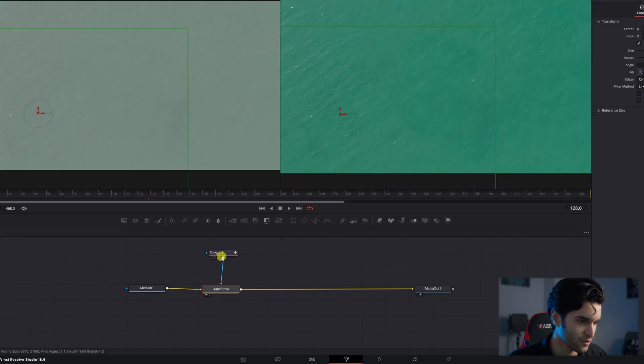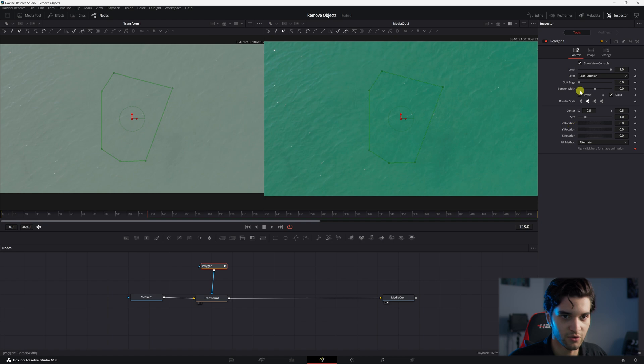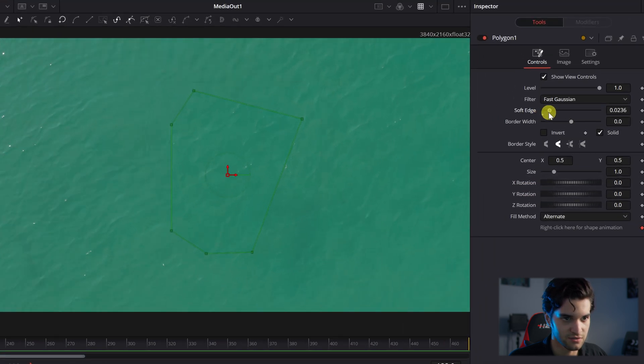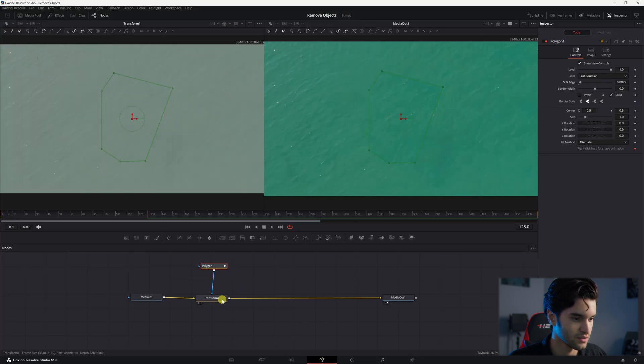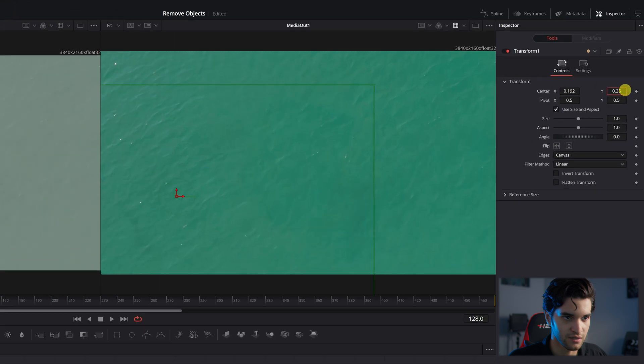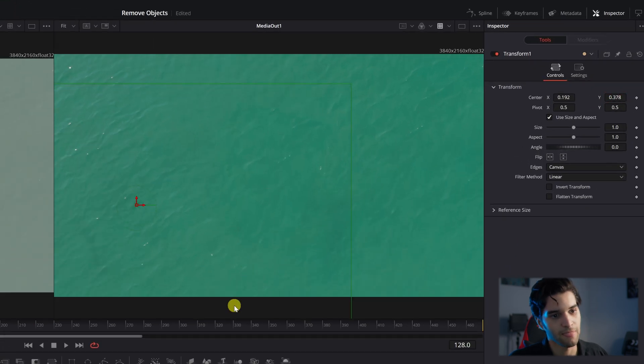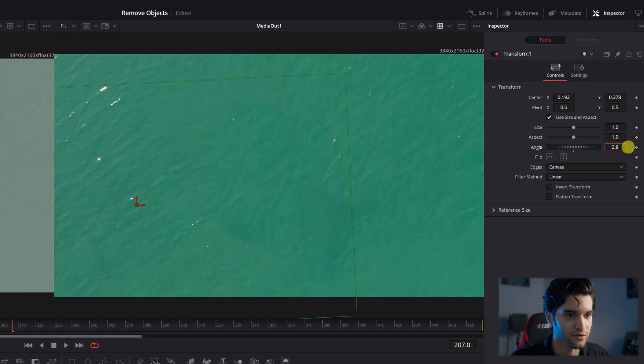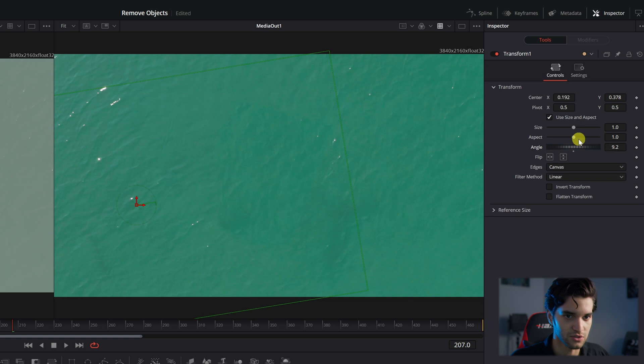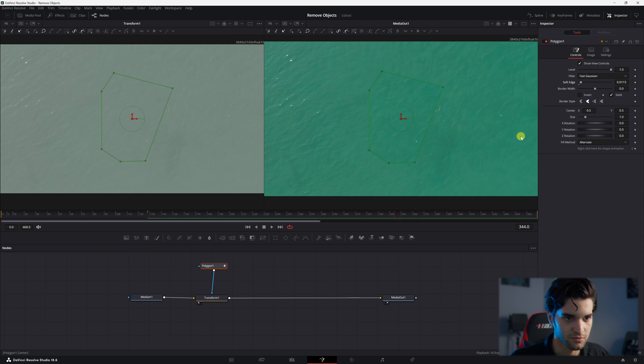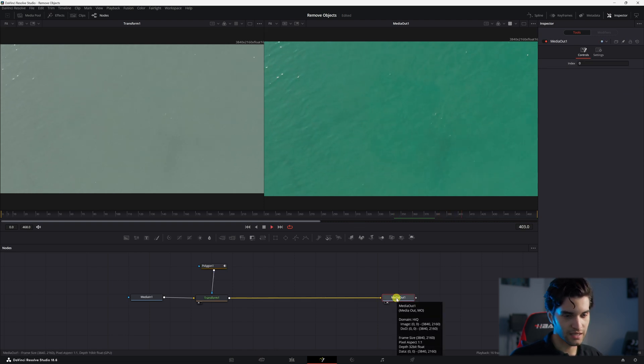Alright, and then you're going to go back to polygon and you're going to soften the edges, but not too much, just a little bit. Go back to transform, maybe bring it up a little bit. Alright, tweak the angle so the water is moving in the same direction. Make sure it's all moving in the same direction. There we go, I'm going to soften the edge a little bit more. Go ahead and see, and it's pretty seamless.